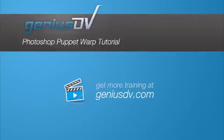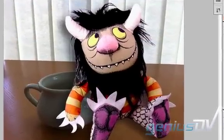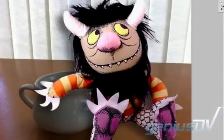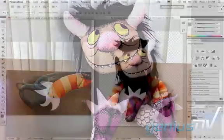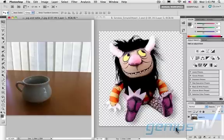You can use the new Photoshop CS5 Puppet Warp tool to easily move or alter objects in an image. In this exercise, we will reposition the arm of a plush doll and place it right above the cup.